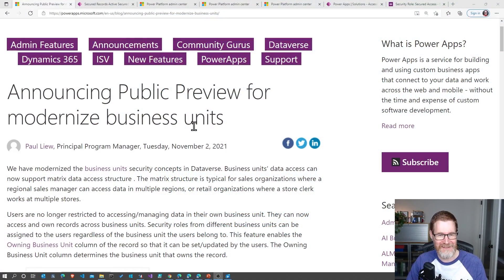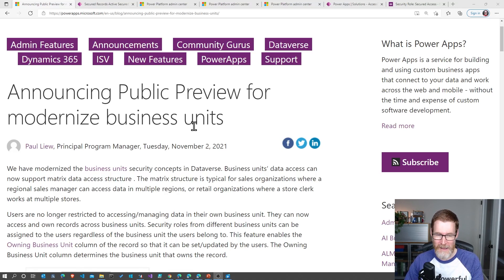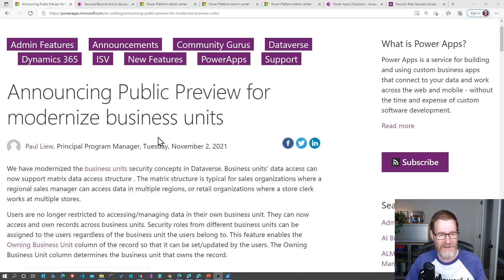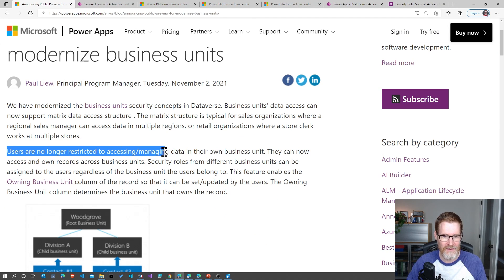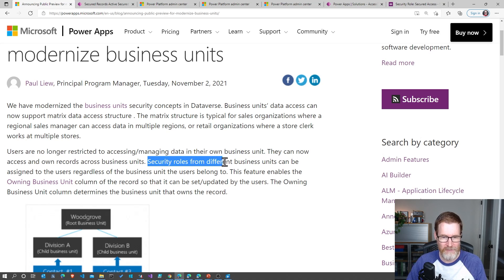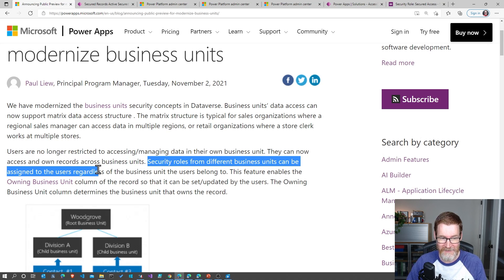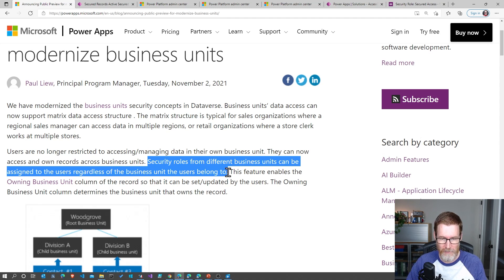Here is the blog post announcing the public preview. If you don't check out the iRApps blog on a regular basis, I highly recommend it because you get so much good stuff there. And if you look at the blog post, the most important part at the initial onset here is that users are no longer restricted to accessing or managing data in their own business unit, and also security roles from different business units can be assigned to users regardless of the business unit that the user belongs to.